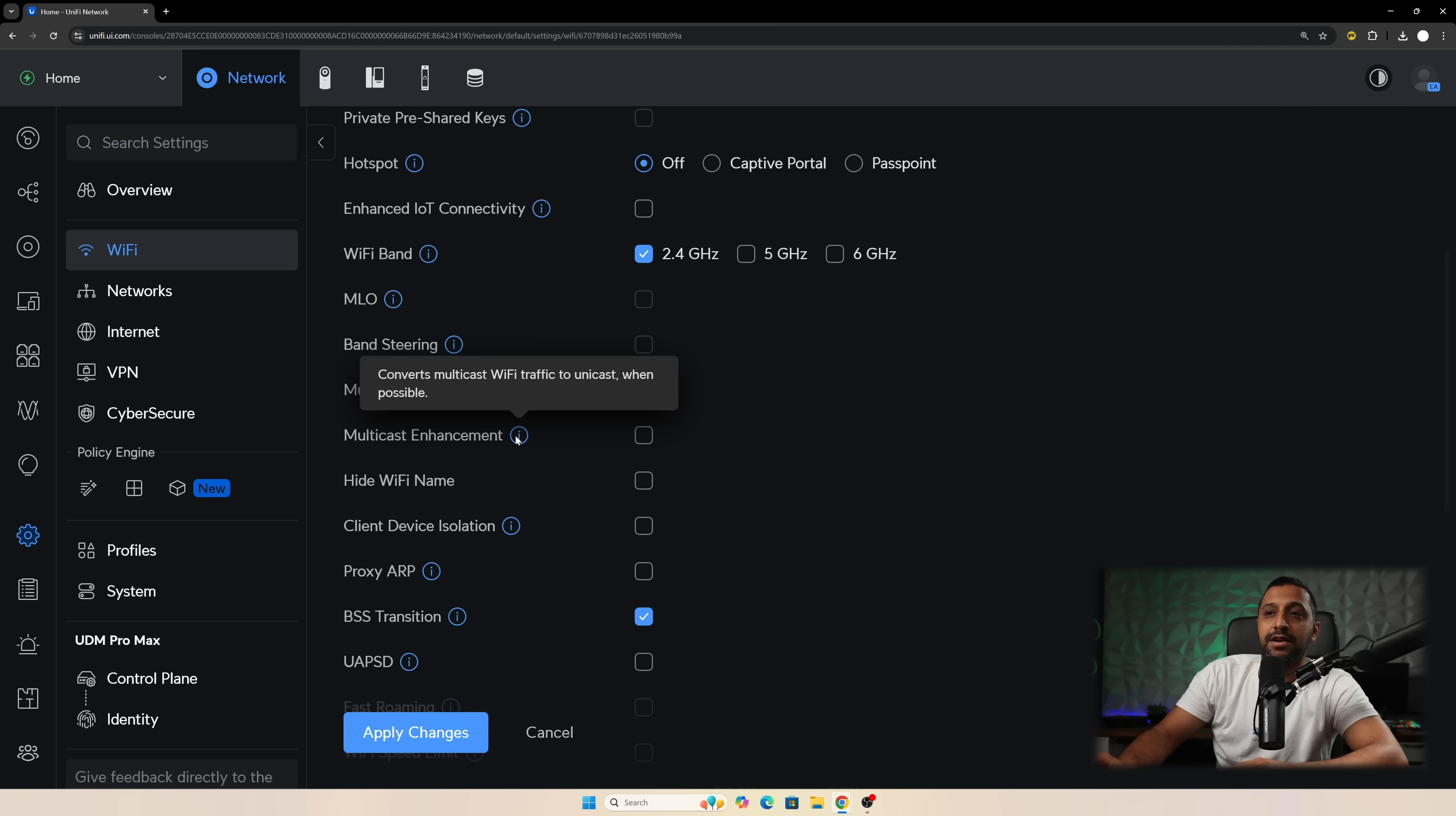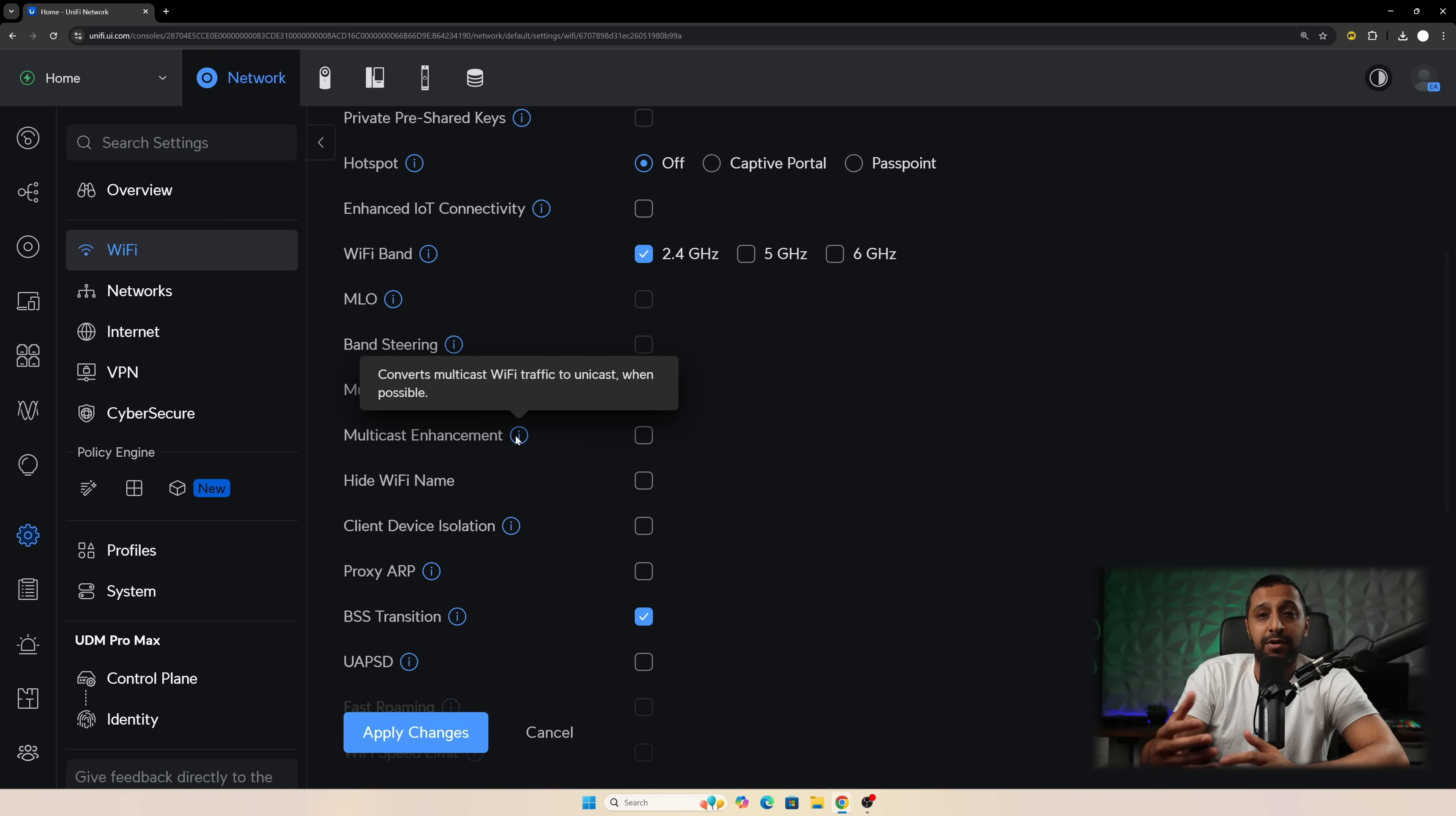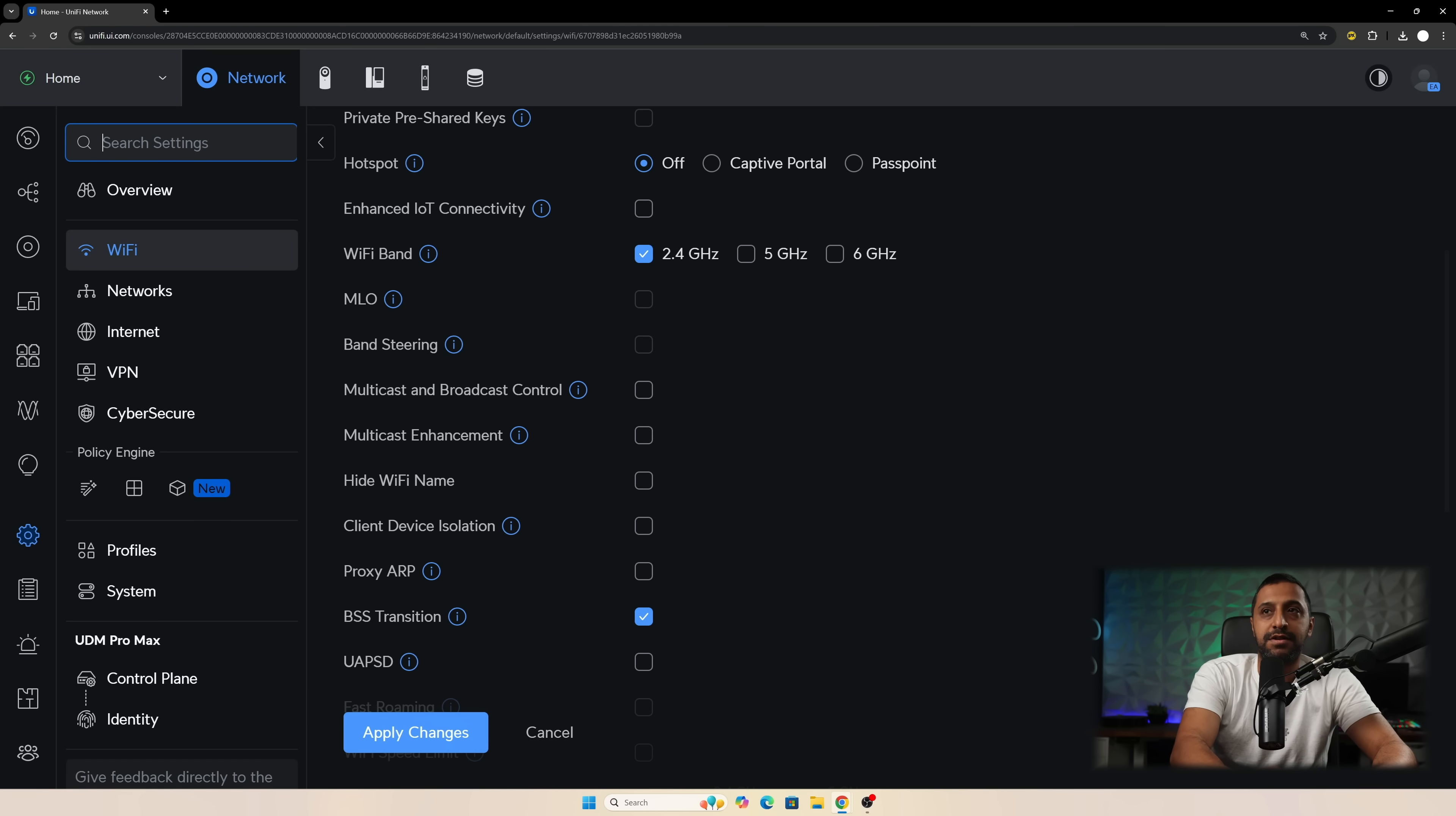It helps reduce the chatter in the air and obviously giving you a better more seamless Wi-Fi experience. And then we have multicast enhancement which converts the multicast Wi-Fi traffic to unicast again. It will only do that when it's possible but it reduces the traffic in the air and it gives you a more seamless experience. So that's one and I'm going to show you just this one of the things.